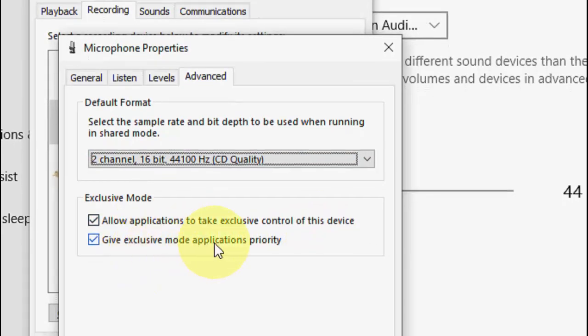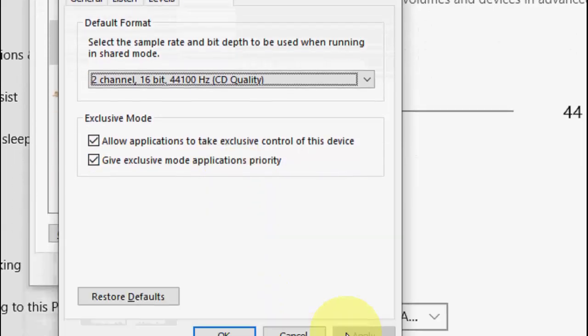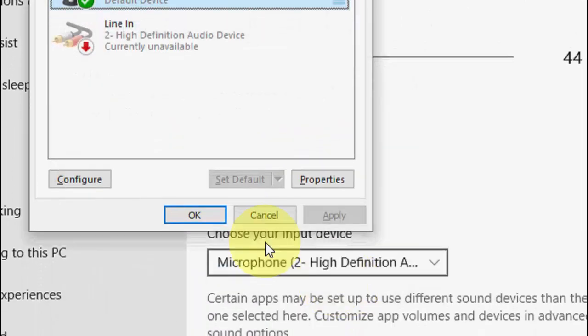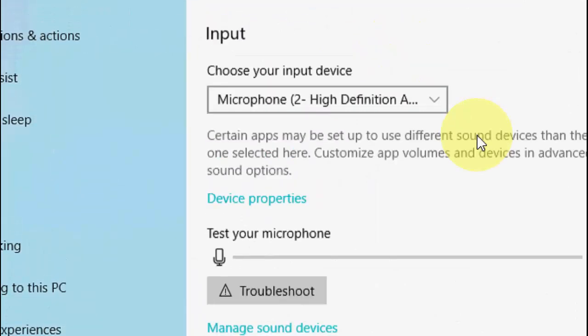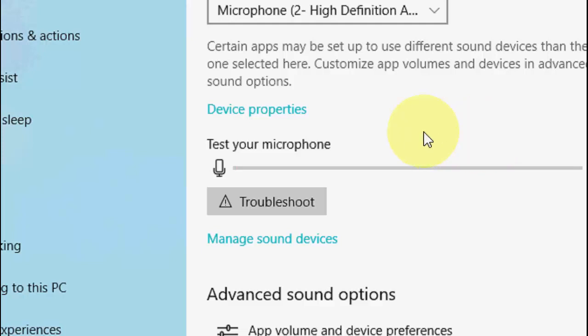Simply click apply and OK. After this you can do one more thing: just troubleshoot your microphone. Click on troubleshoot to fix your microphone problem issues. This is the third step.